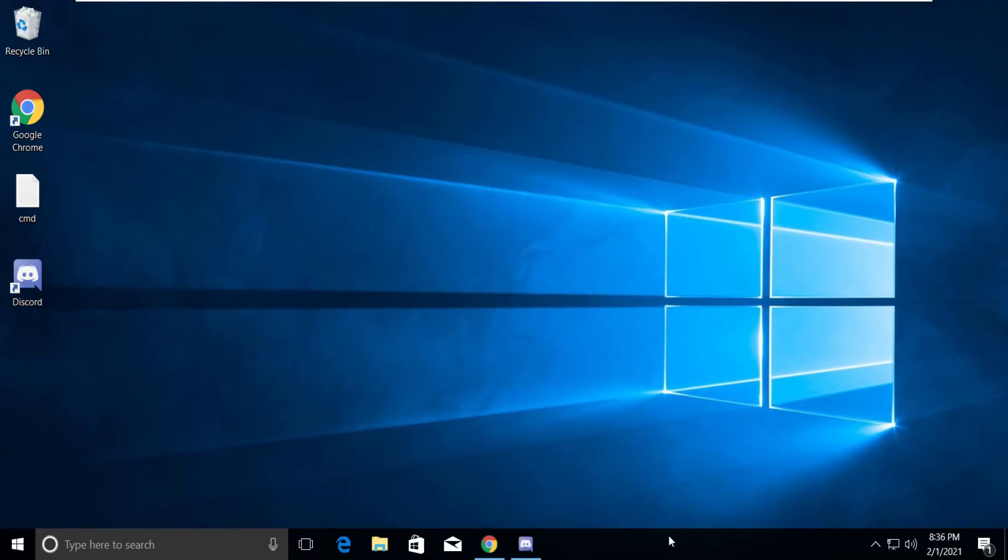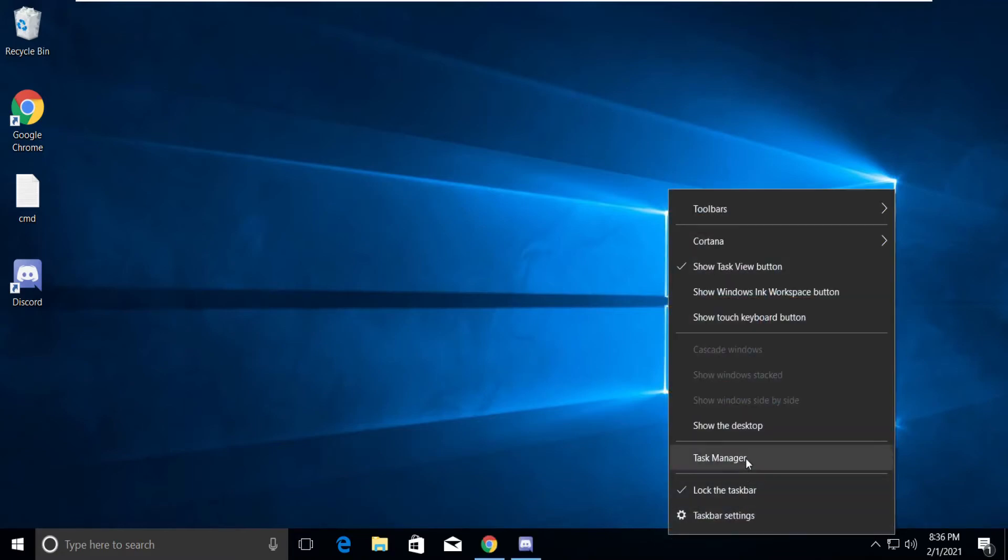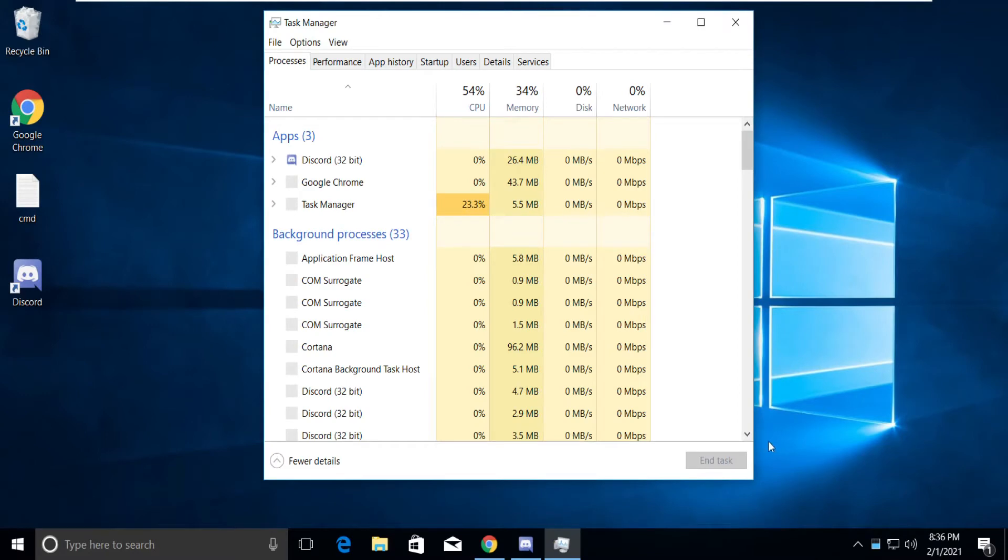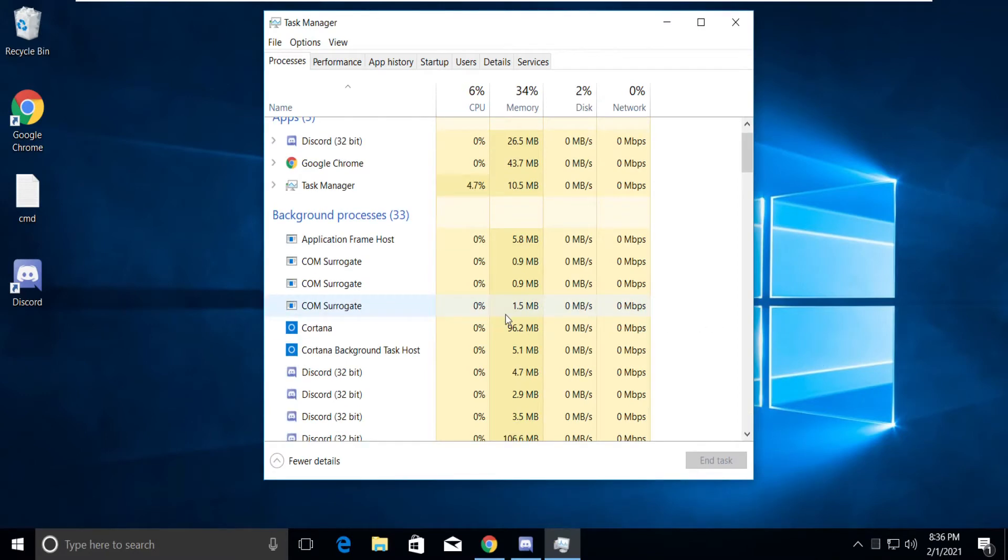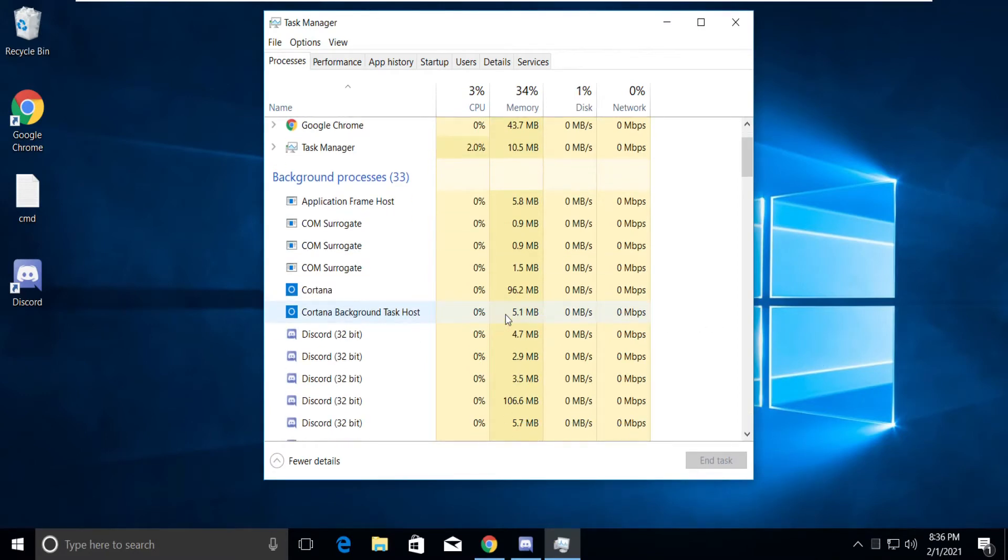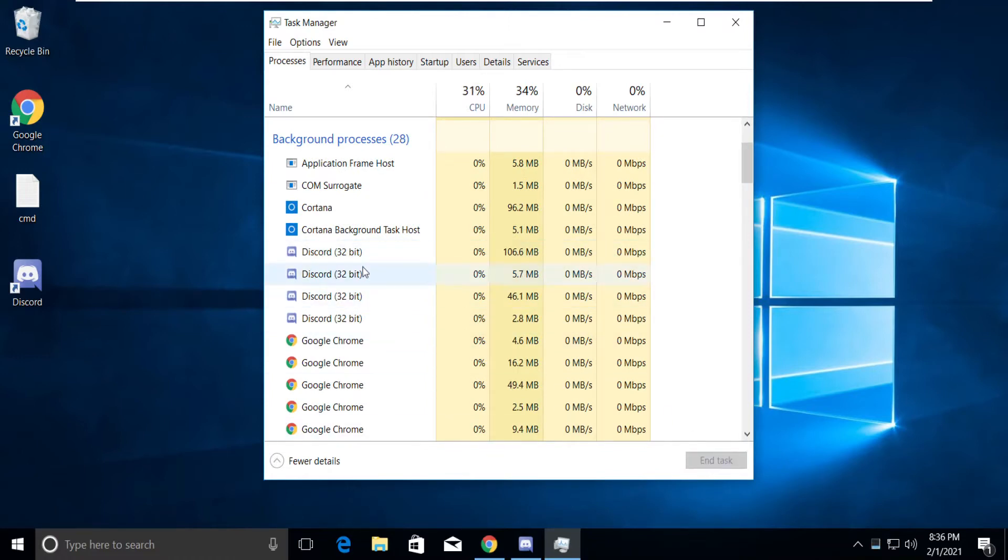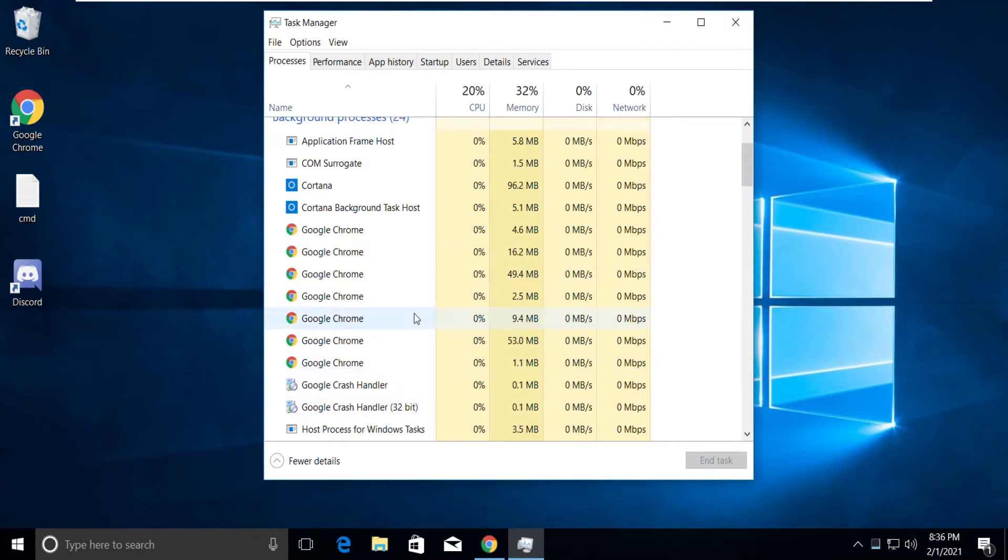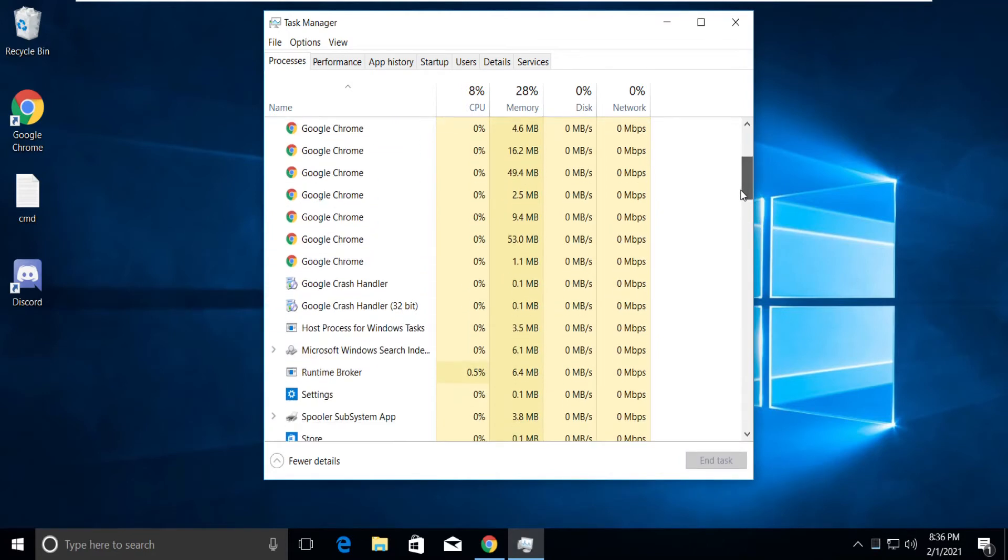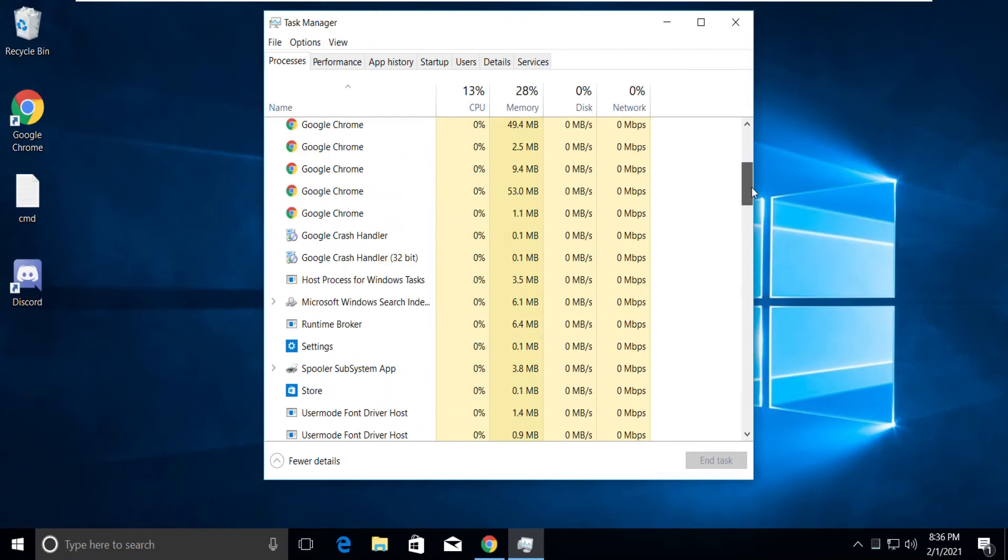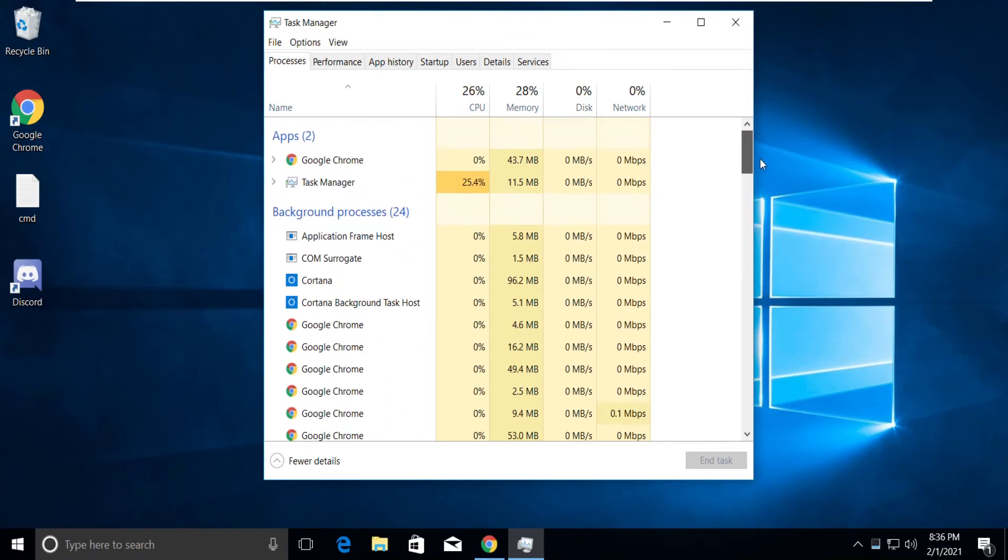Right-click on the taskbar and select Task Manager. Find Discord 32-bit, select it, and click on End Task. Close the tab.